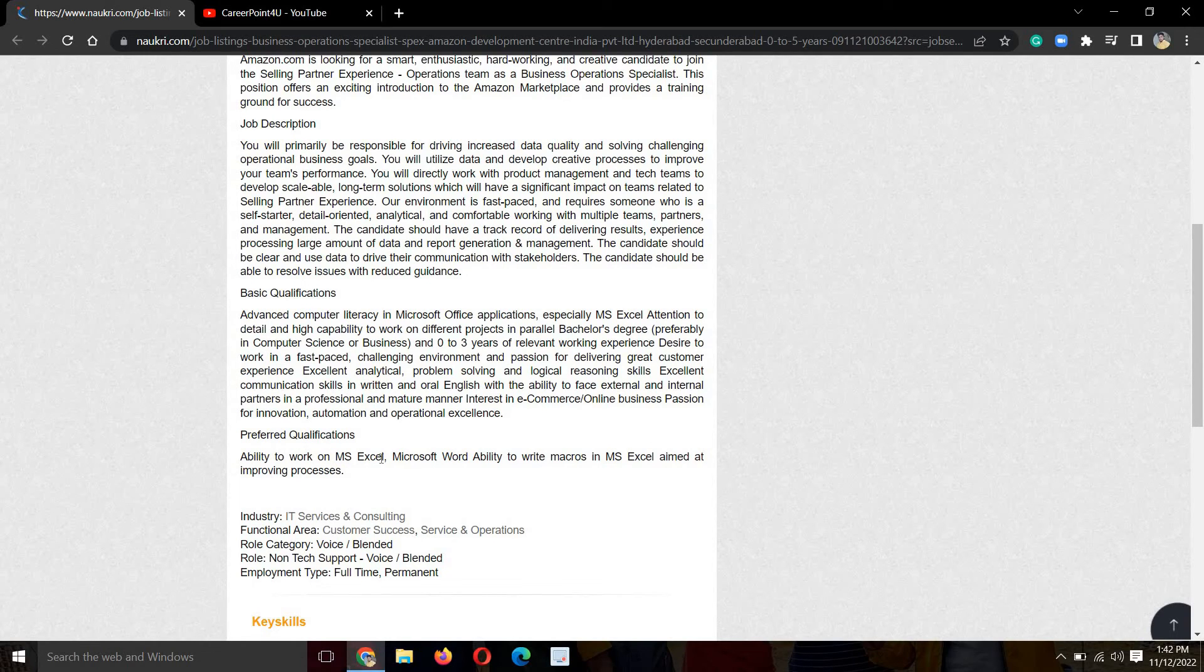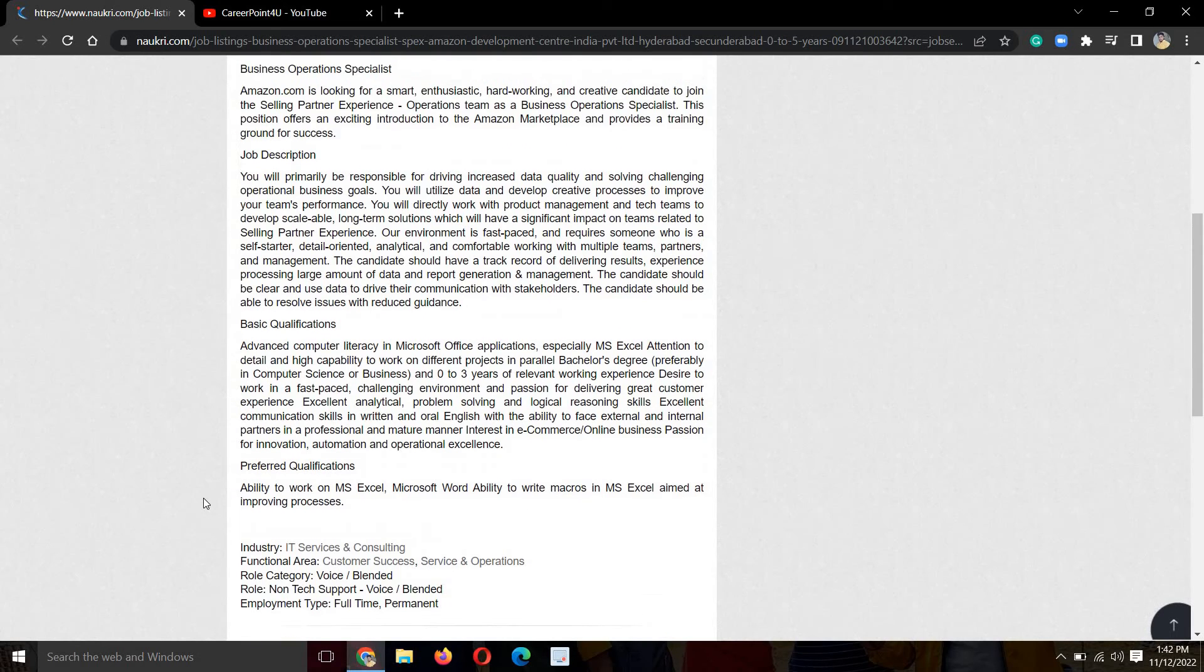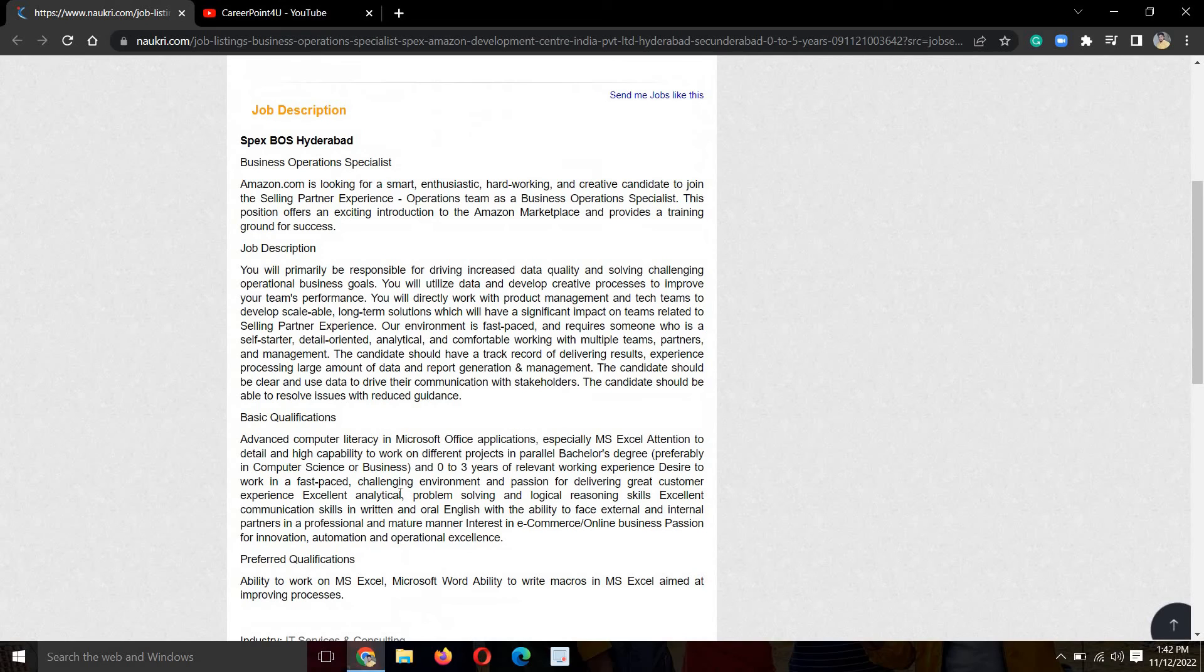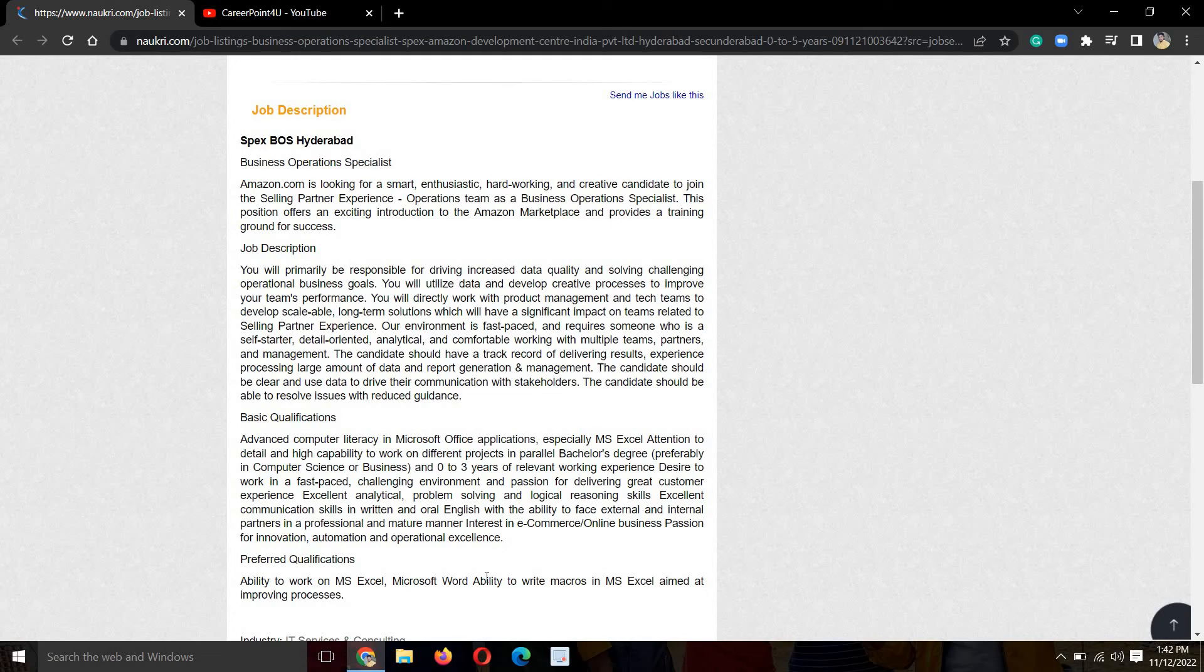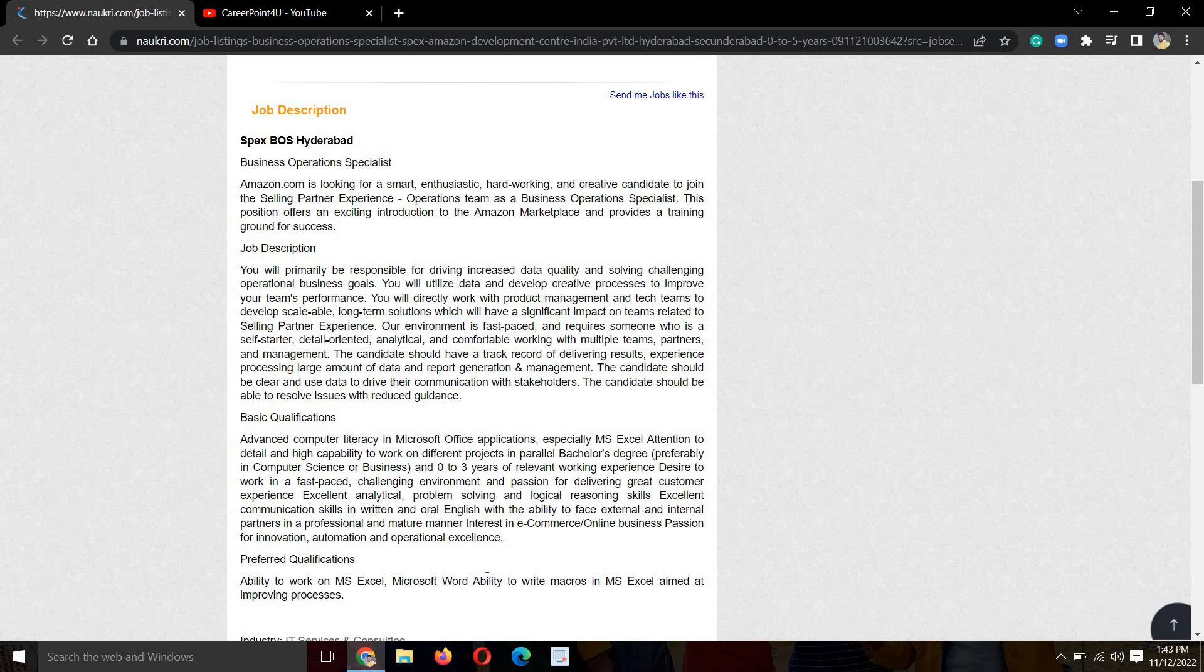You have to have ability to work with MS Excel, Microsoft Word, ability to write in MS Excel and use other MS Office tools for communication. You have to understand online business. Thank you so much for watching.